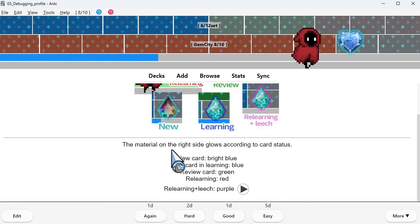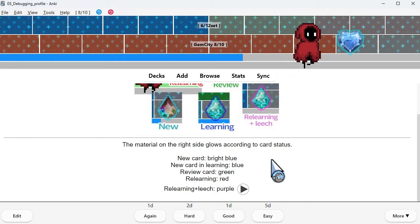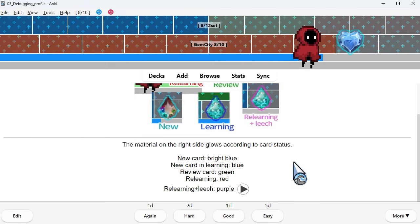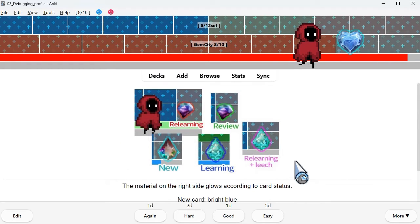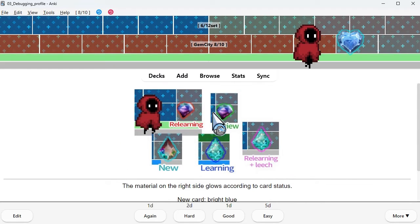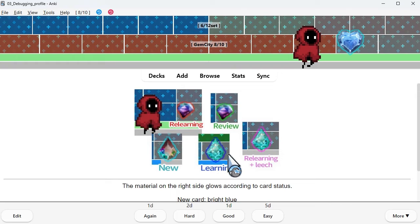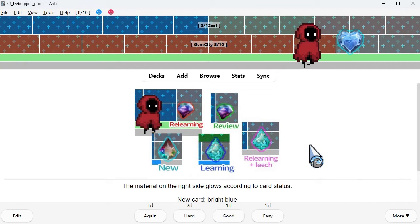The material on the right side glows according to card status. New card: bright blue. New card in learning: blue. Review card: green. Relearning: red. Relearning plus leech: purple.